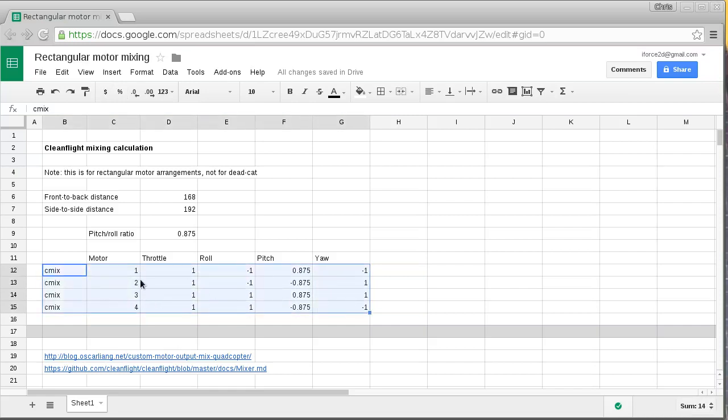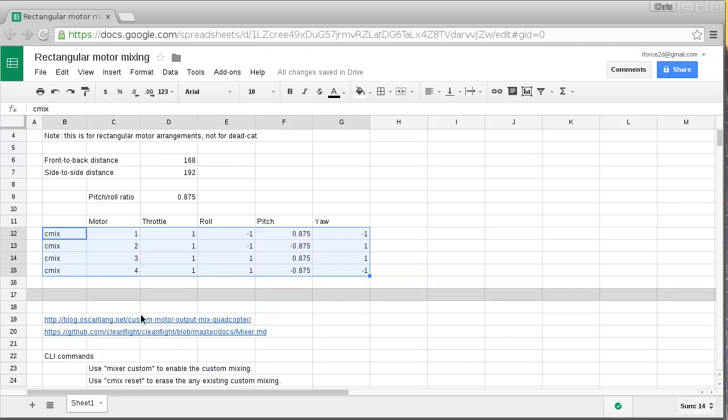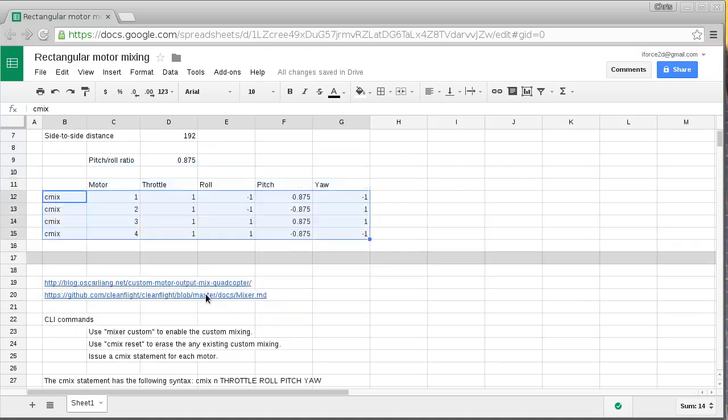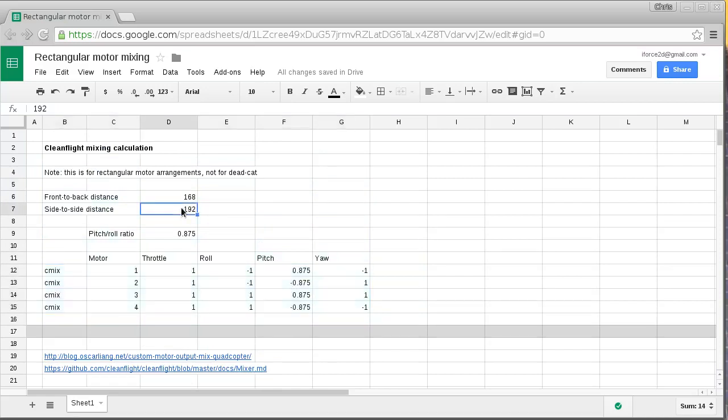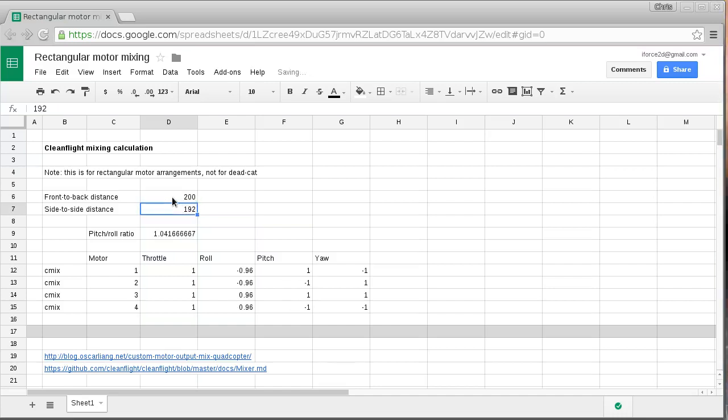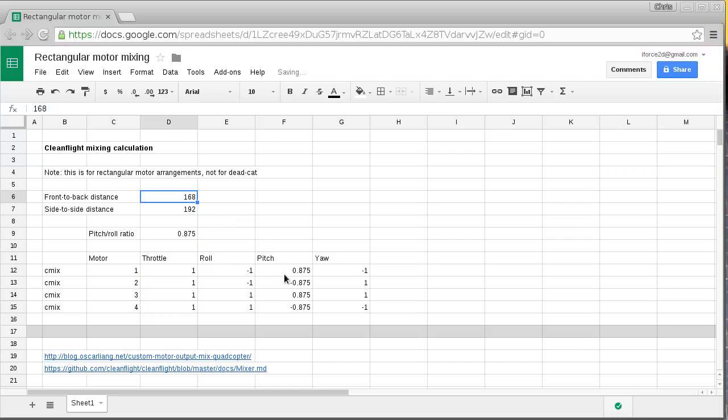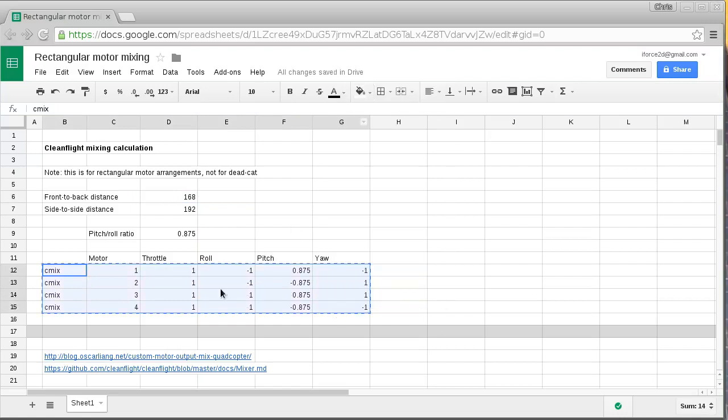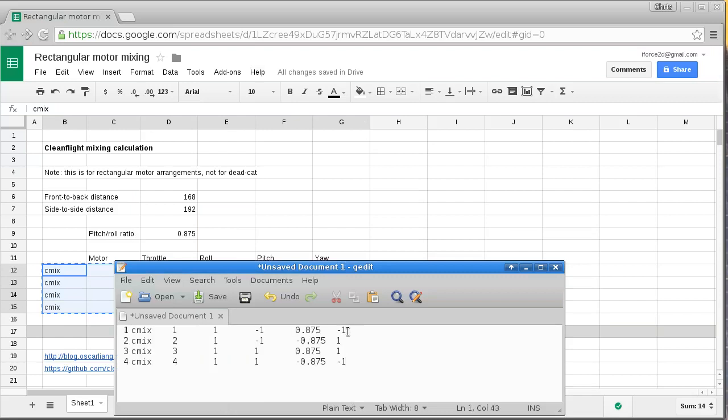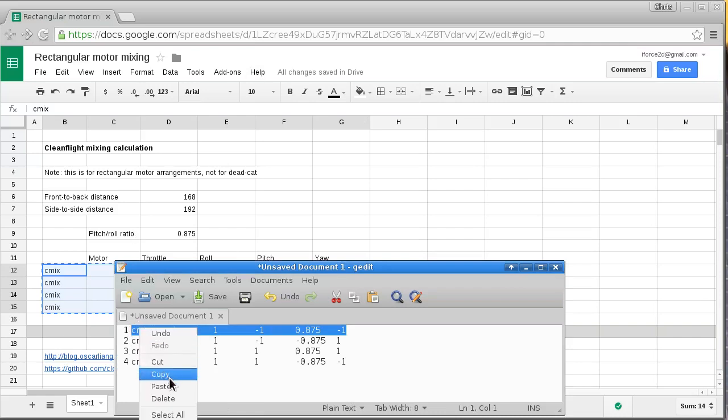I got this information from these two links here so I'll link to those. This just has a little bit of formula in this sheet so that if the values were the other way around where the front to back distance is actually longer than the side to side distance, it would just switch those values over for you. To use that you could just copy that section there and paste it into a text editor.